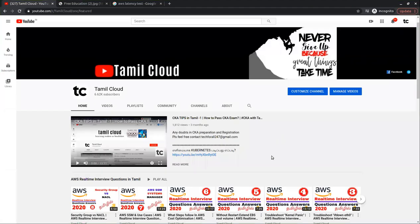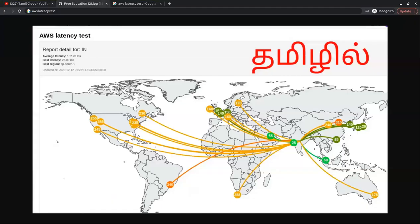Hello friends, welcome back to Thamklood channel. We are going to check out how to check the latency in AWS in multiple regions.